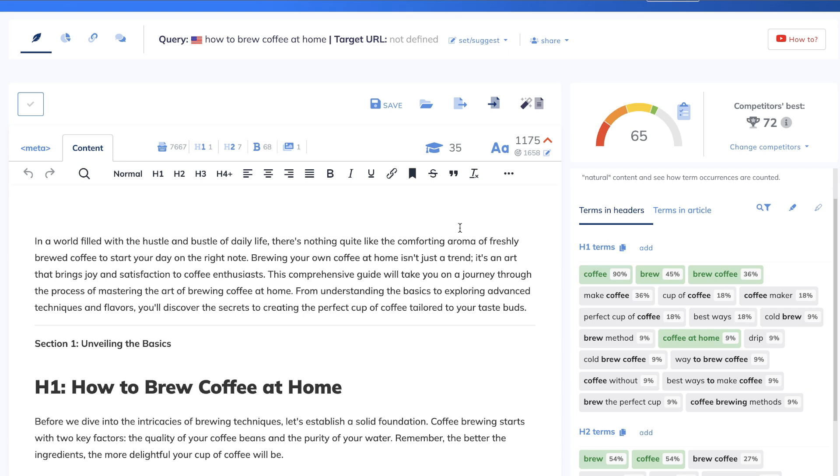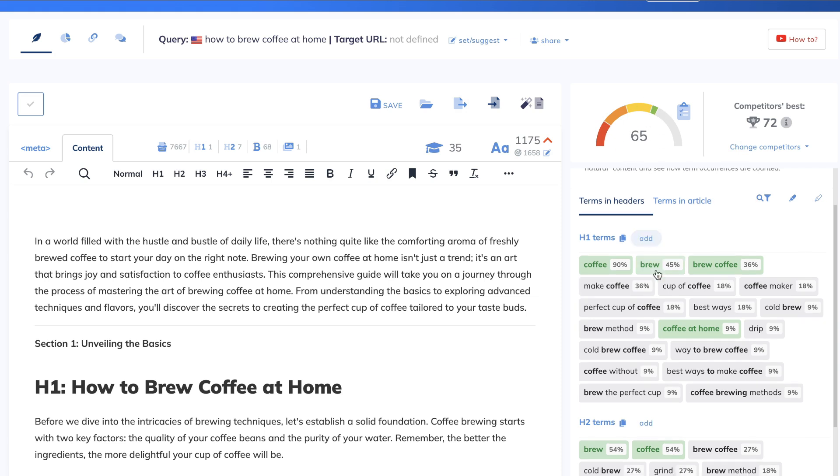ChatGPT did all of the heavy lifting. If we were to just write an article about how to brew coffee at home, I guarantee you the content optimization score would not be that high. But because we were able to prompt it and use custom instructions that allowed us to get a much higher score.